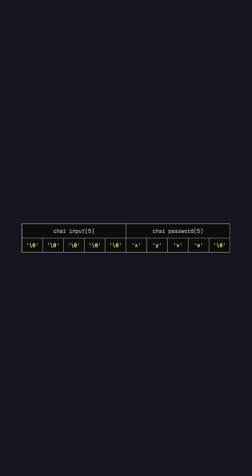This is how the memory looks like. The input variable is at a lower address and the password is at a higher address. And since we don't do any bounds checking if we put in 10 characters.